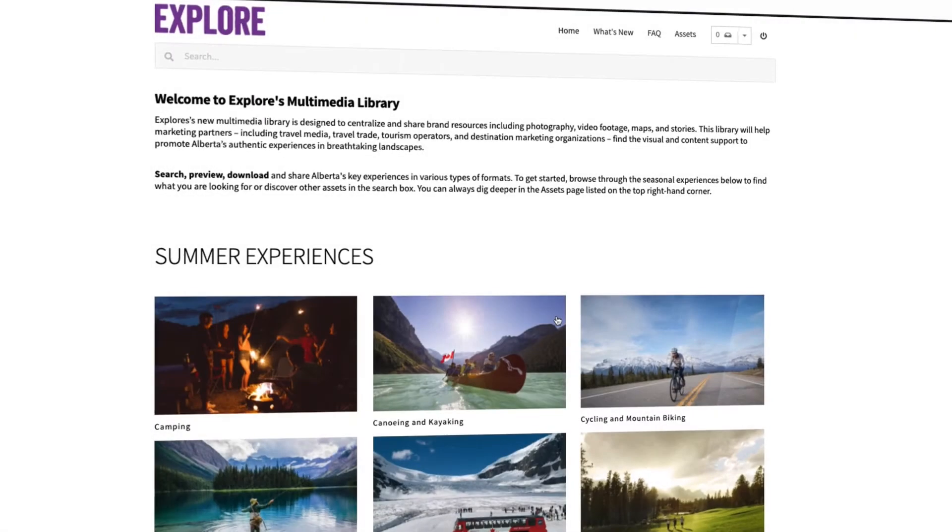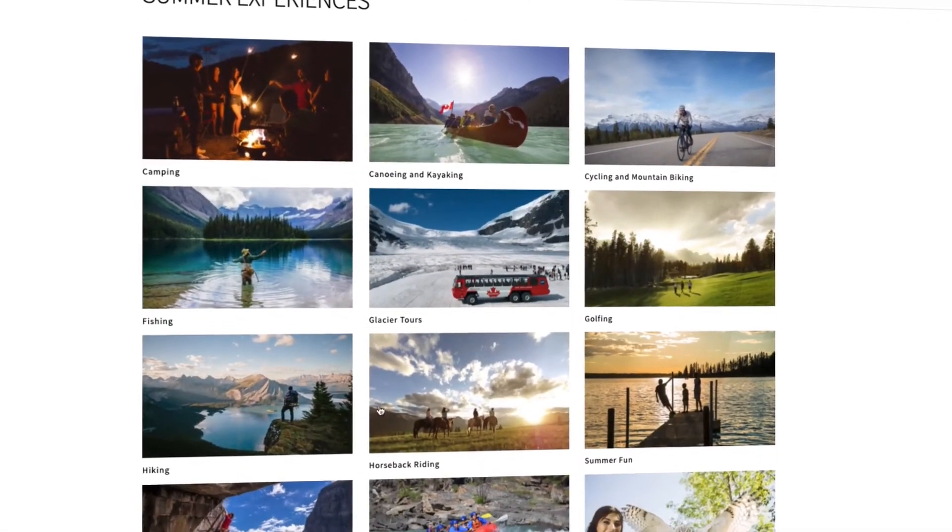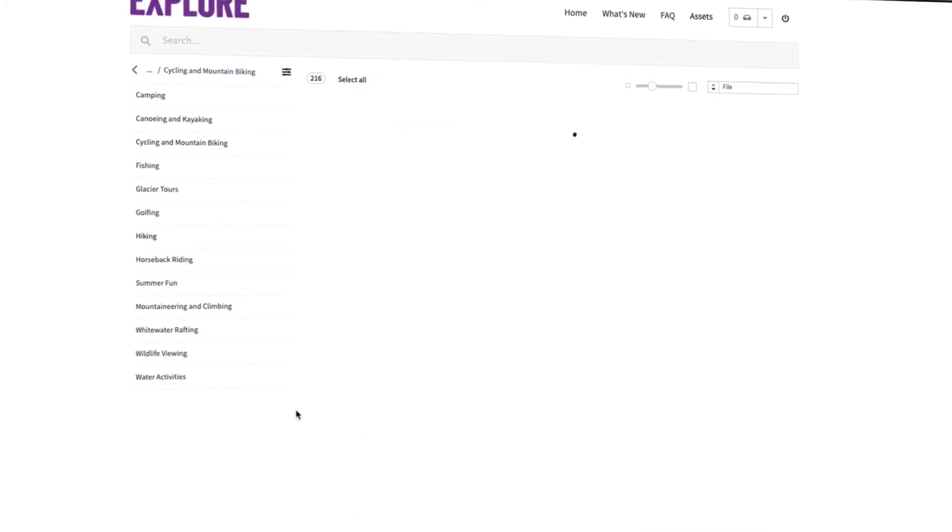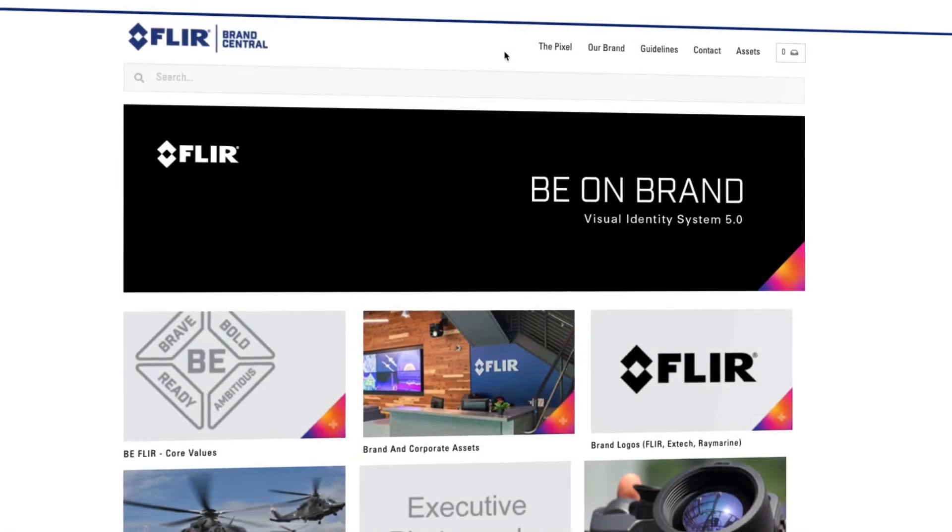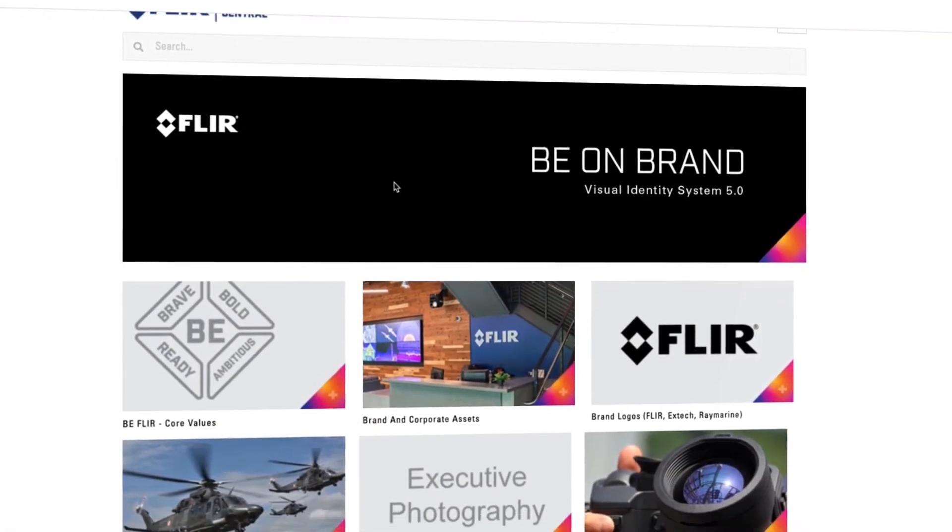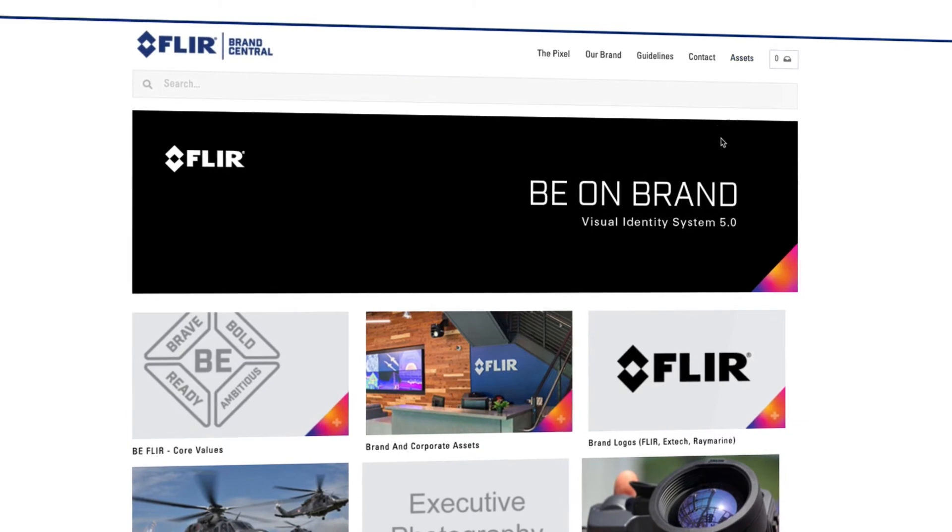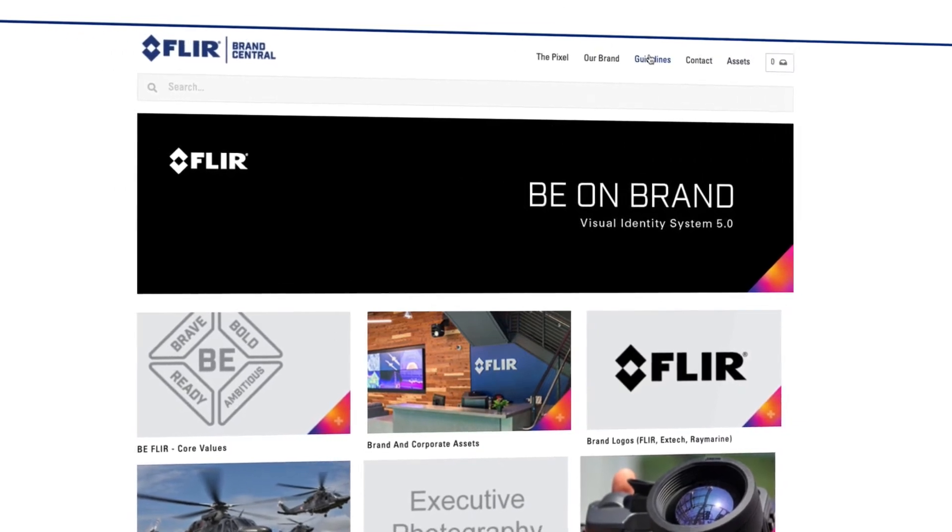When assets are approved, create a public facing portal to share your assets with external teams. Once in the portal, users can download the assets they're most interested in.